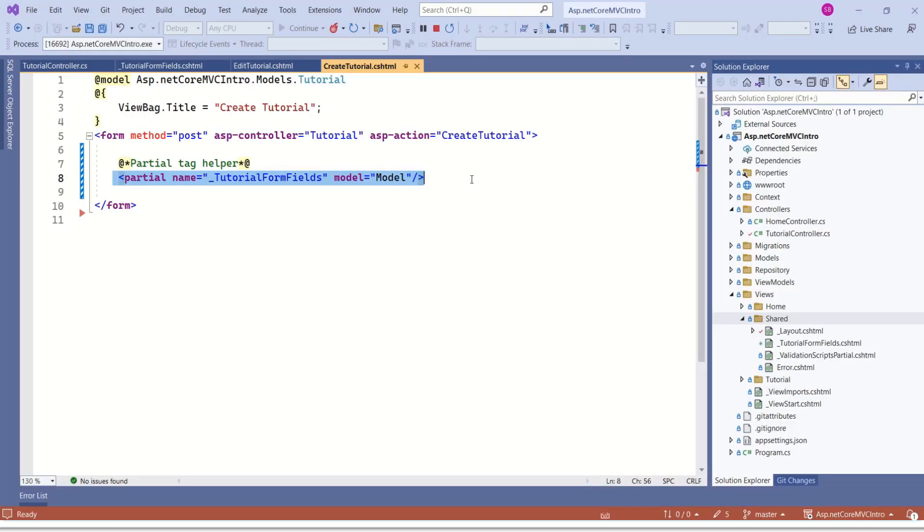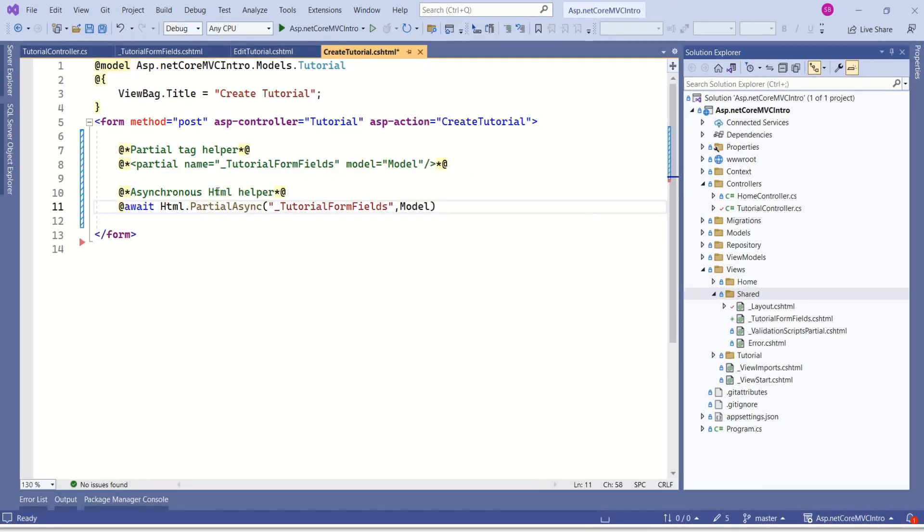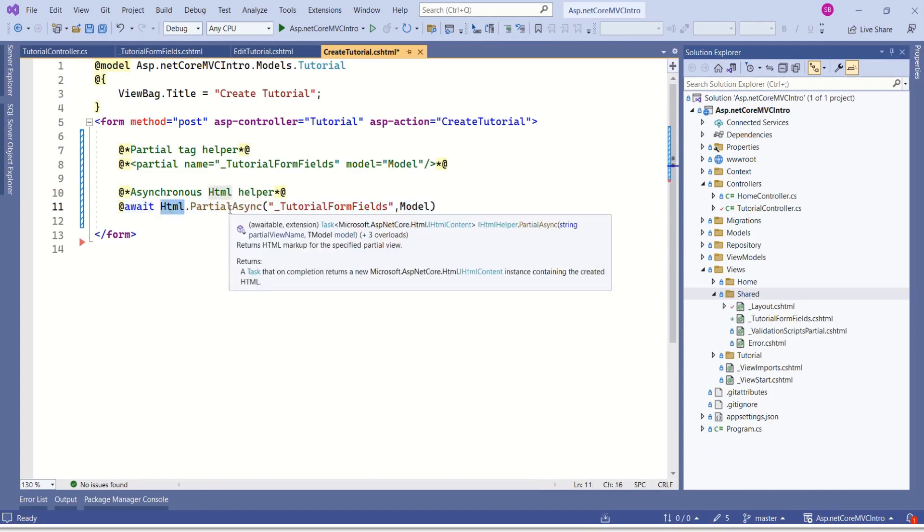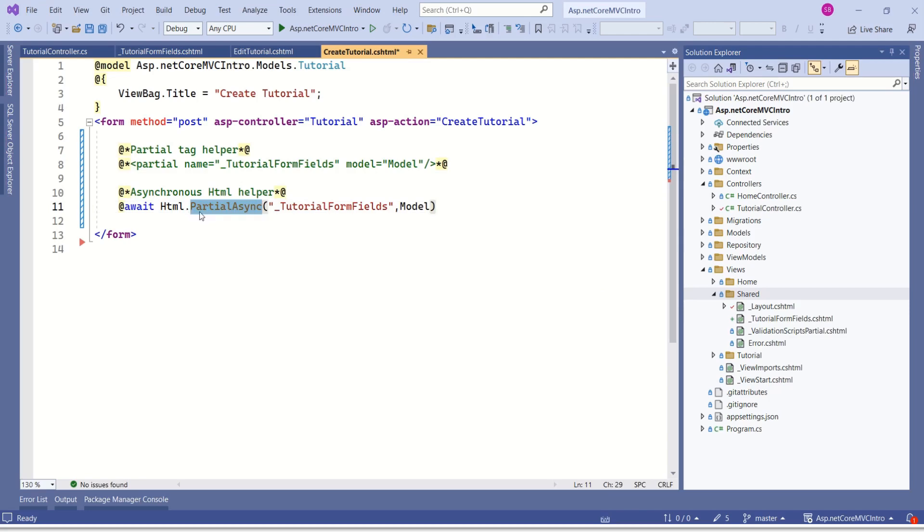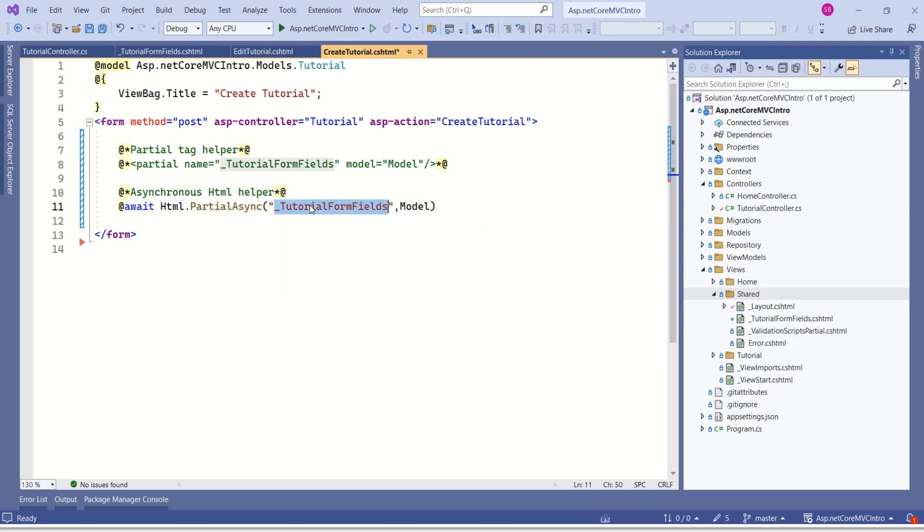We are calling this partial view using partial tag helper. As I mentioned earlier, there is one more approach to call this partial view. That is using HTML helper. If you want to use HTML helper, this is how we write. Here we are using await keyword. Then we are calling this HTML dot partial async. Here this is the partial view name. And we are passing model data.